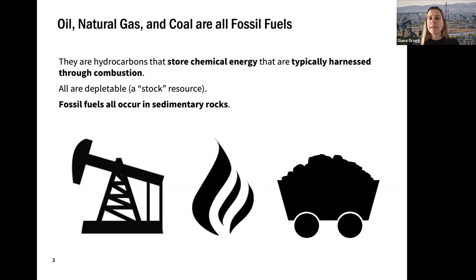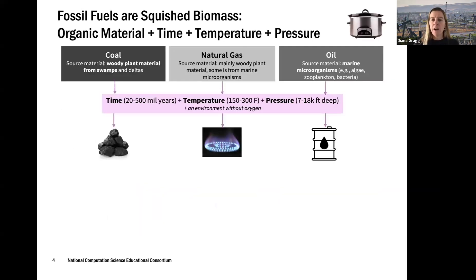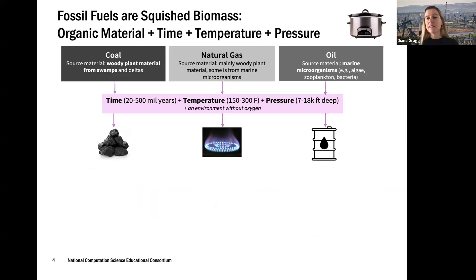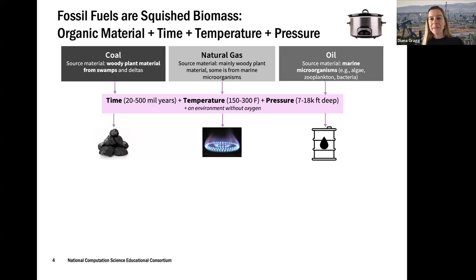We only have a certain amount of them, at least on human timescales, and they occur in sedimentary rocks. The reason they're in sedimentary rocks is because fossil fuels form from organic material — that's our biomass: trees, plants, marine organisms. We squish it with time, temperature, and pressure over millions of years — 100 million, 500 million years — forming our fossil fuels.